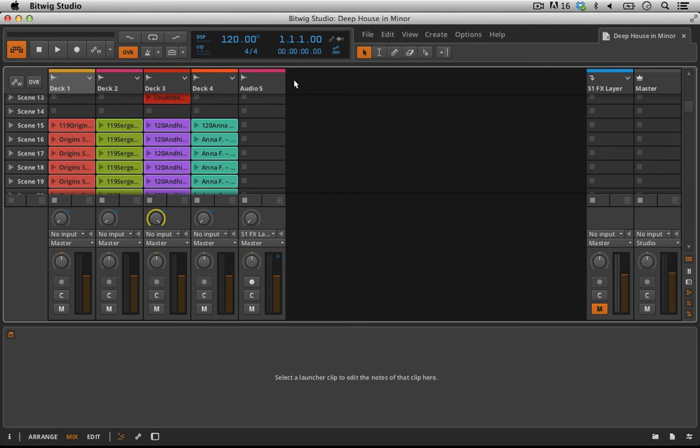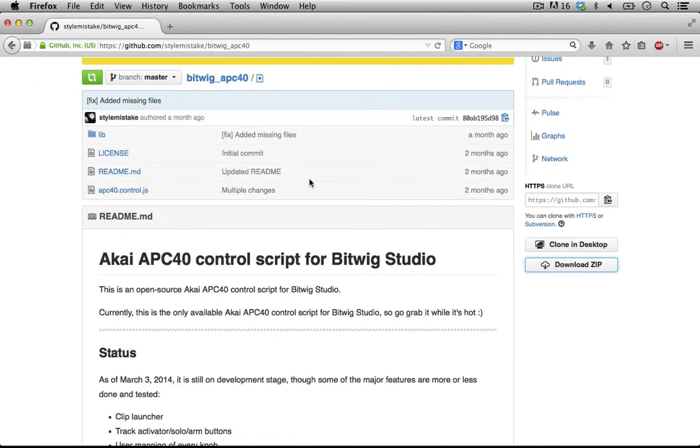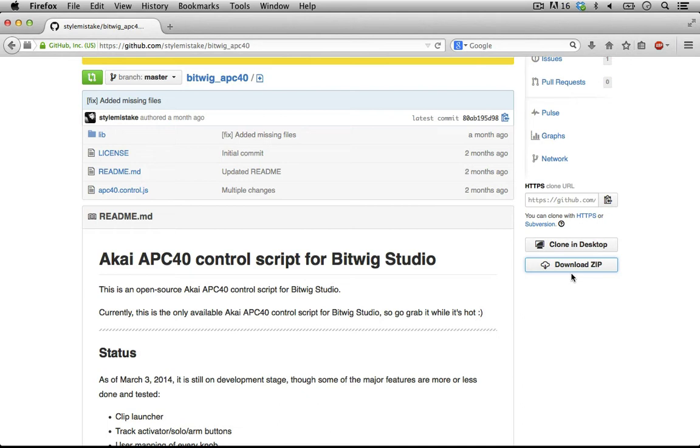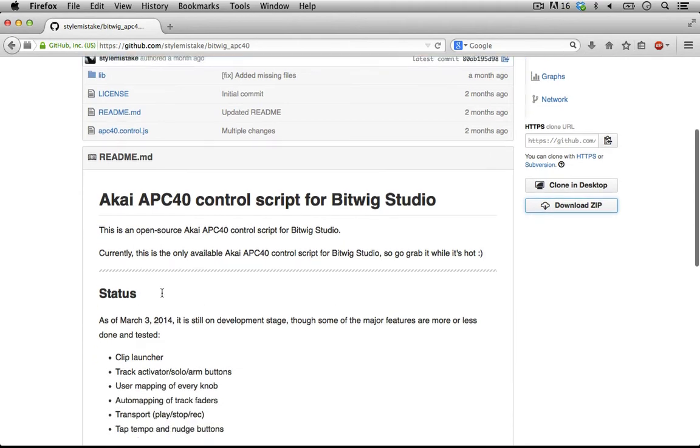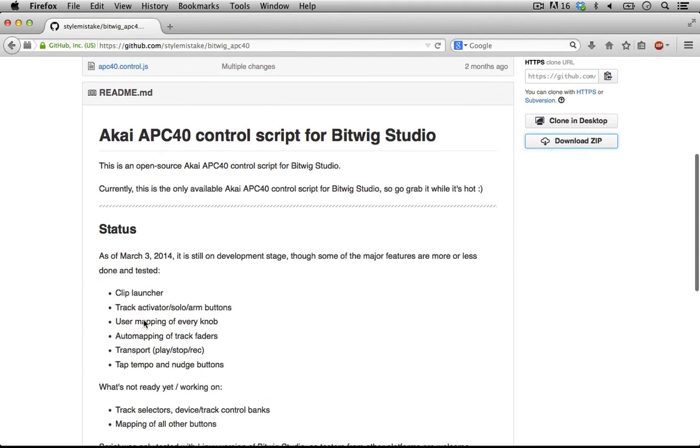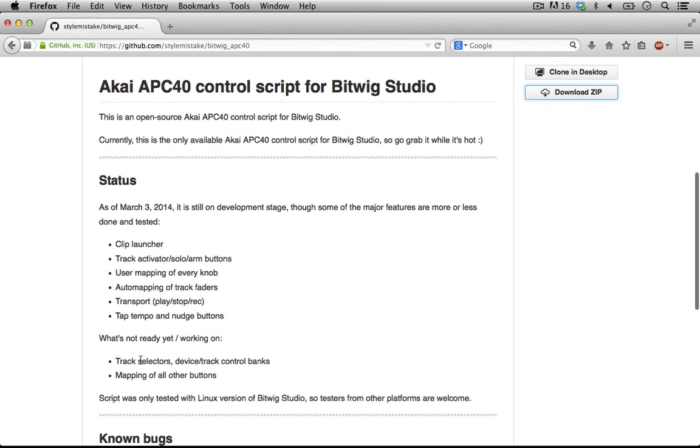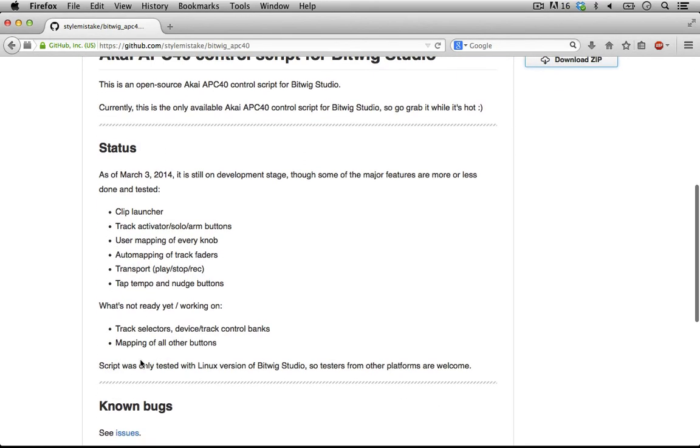The first thing I did was a simple Google search for APC40 Bitwig. This was the first option—an Akai APC40 control script for Bitwig Studio. All you have to do is download the zip file here. You can go through the readme and check everything out, but it says what it does right here. Once I saw clip launcher, I knew that was all I'd need it for.